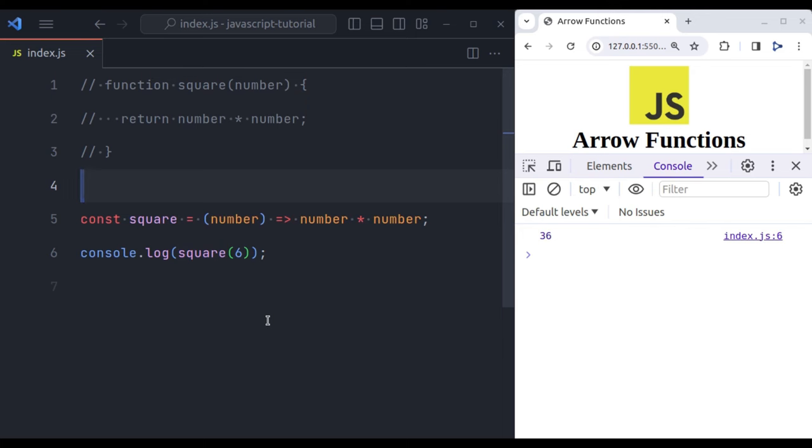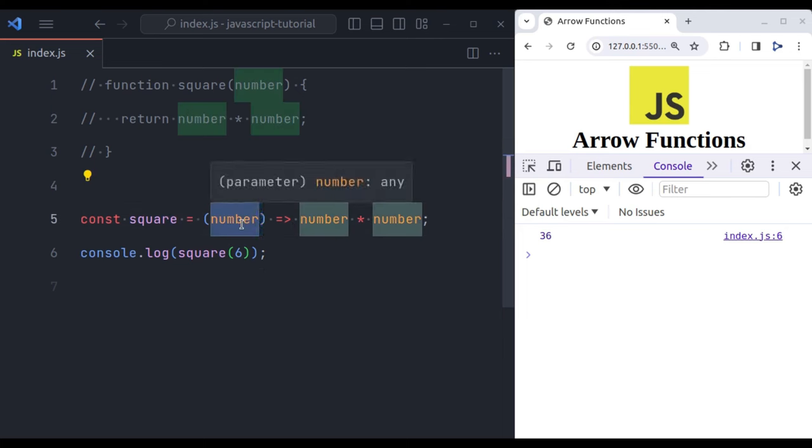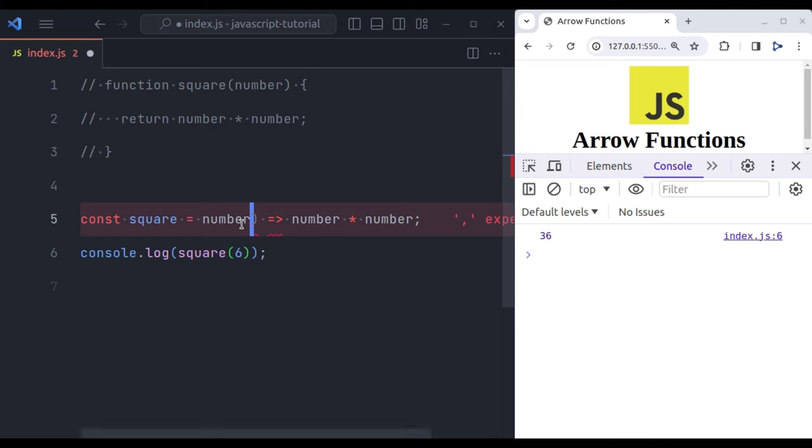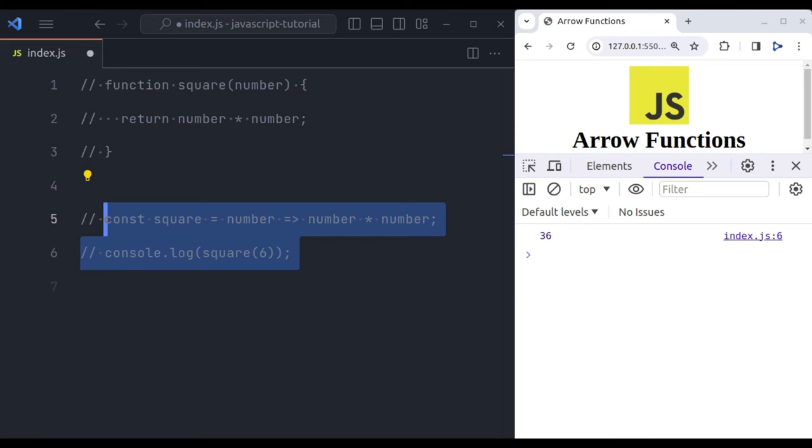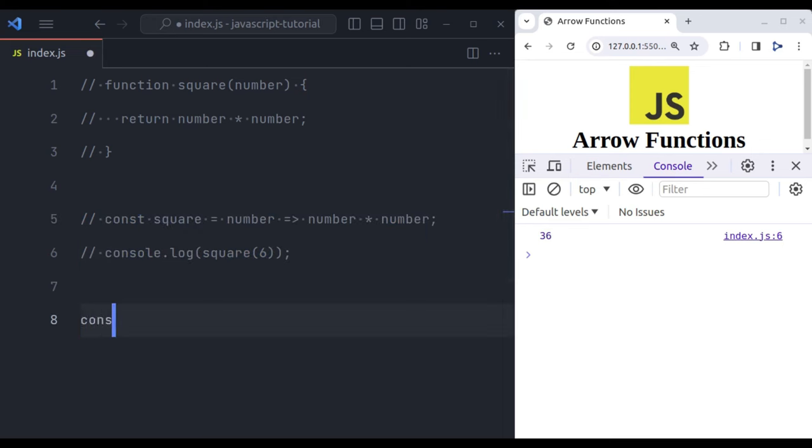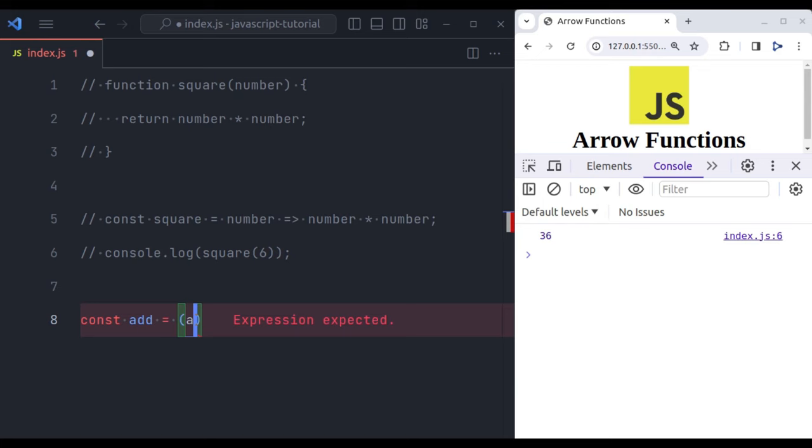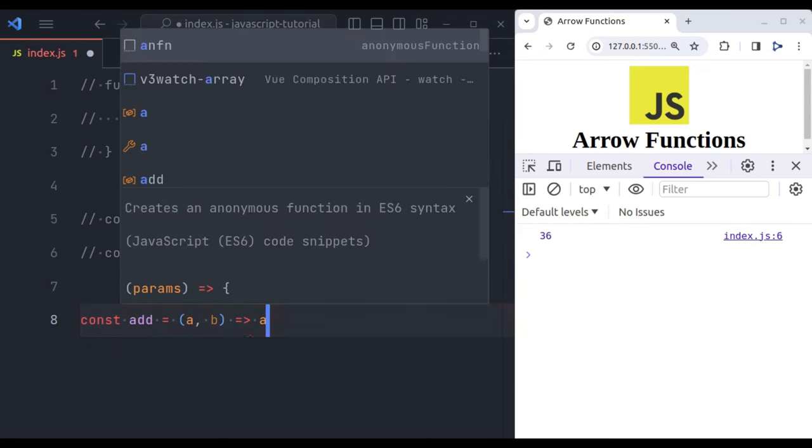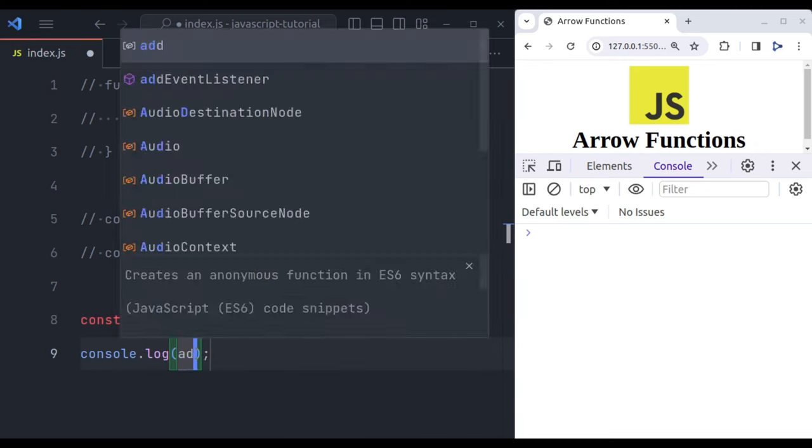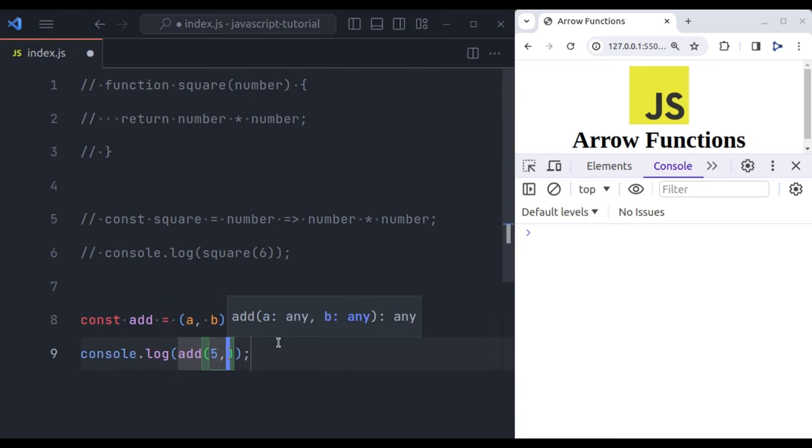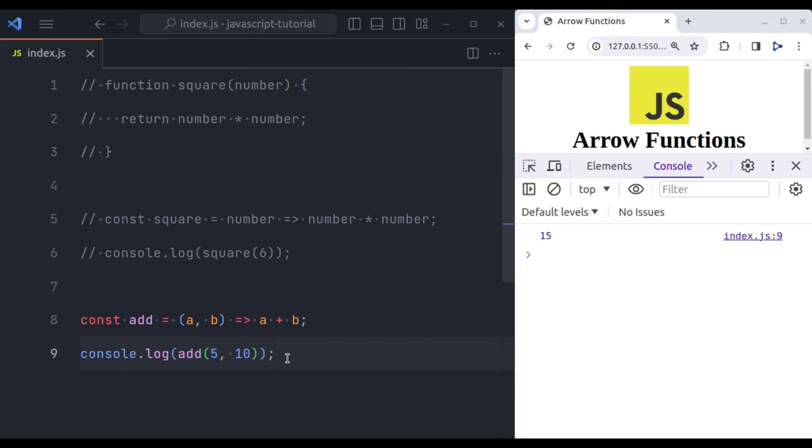Additionally, if the function has only one parameter, you can also omit the parentheses. So in this example, it accepts one parameter, so let's remove the parentheses and this is also valid. However, for functions with no parameters or more than one parameter, parentheses are required. For example, we want a function to add two numbers. Let's create one more function: const add equals parentheses, and it requires two parameters, let's say a and b, and then we return a plus b. Next, console log add 5, 10. Now you will see 5 plus 10 equals 15.